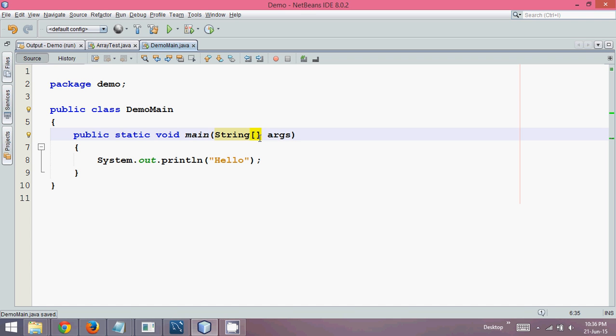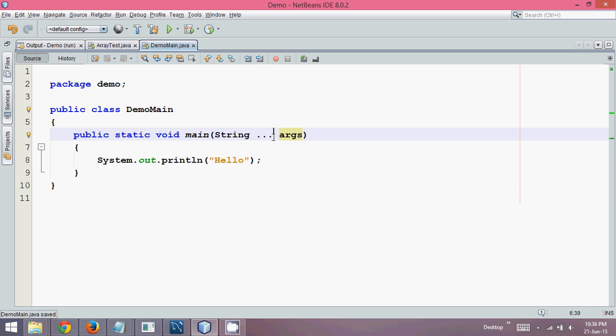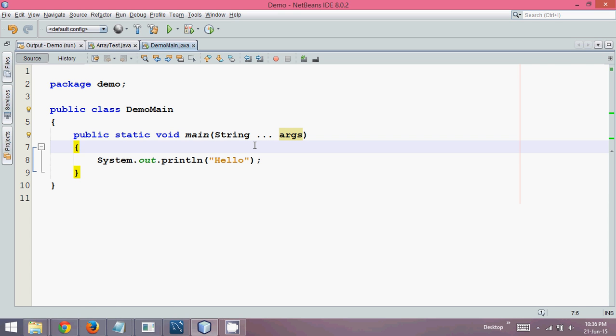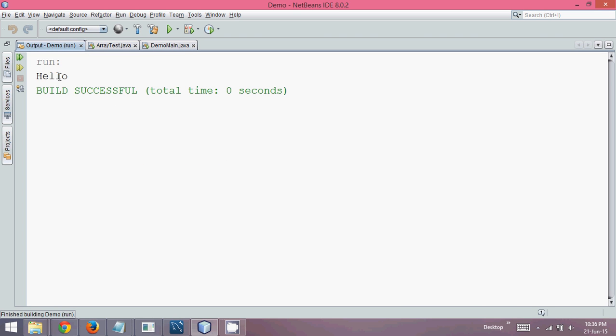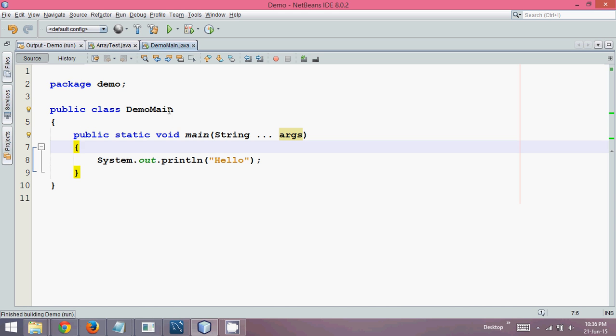Now there is one more way. There is something called as varargs. So if you have seen my video on varargs, you might know what I mean by that. Instead of writing an array symbol there, we can simply say three dots. Now this three dots defines that this args is an array. So it's not compulsory to have the signature which is string, a square bracket and args. You can also use this signature to run your code and the output is hello. So this also works. Instead of writing those square brackets, we can write dot dot dot.